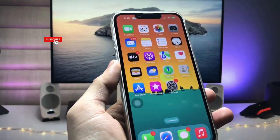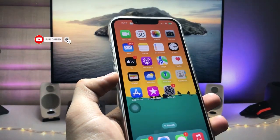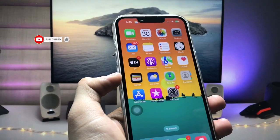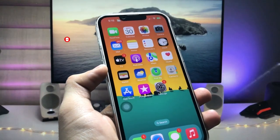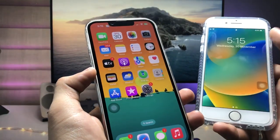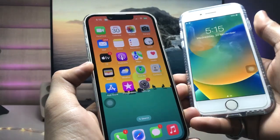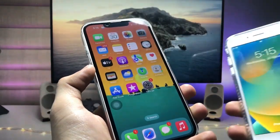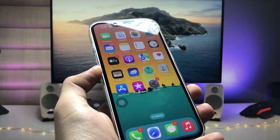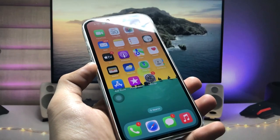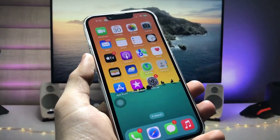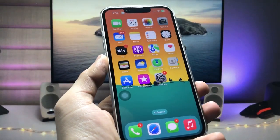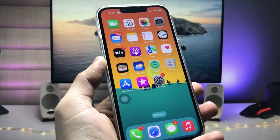You can easily set up custom charging sounds and custom charging animations on any iOS version by following this video. You can also use this method on physical home button iPhones like the iPhone 6s, iPhone 7, iPhone 8, and iPhone 8 Plus. I'll see you in the next video — thanks for watching.